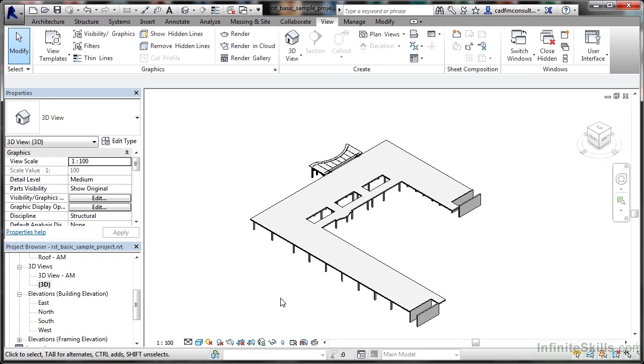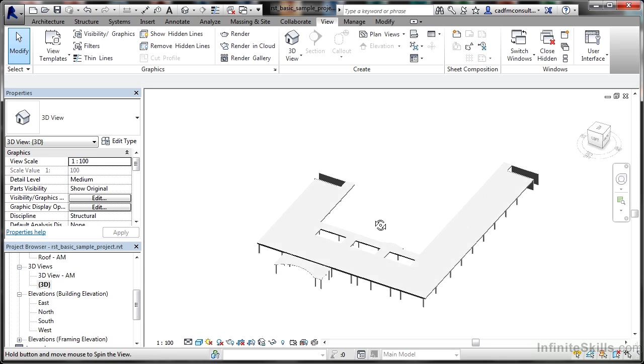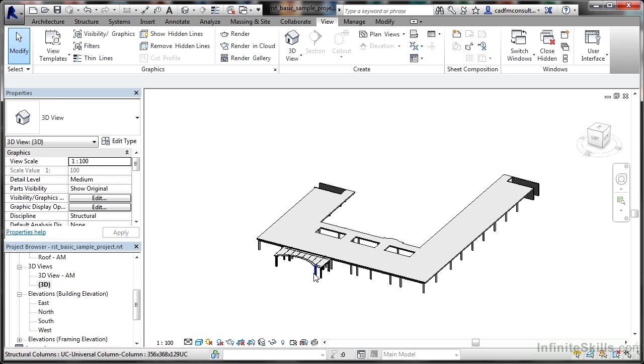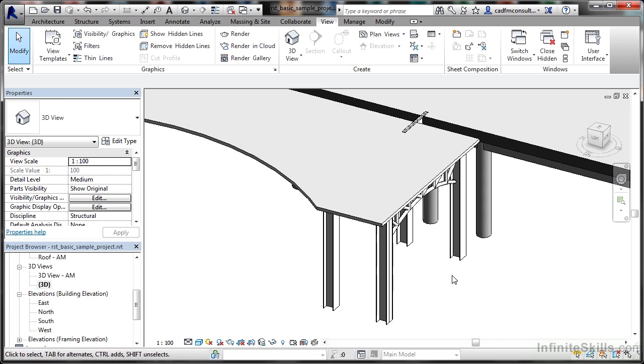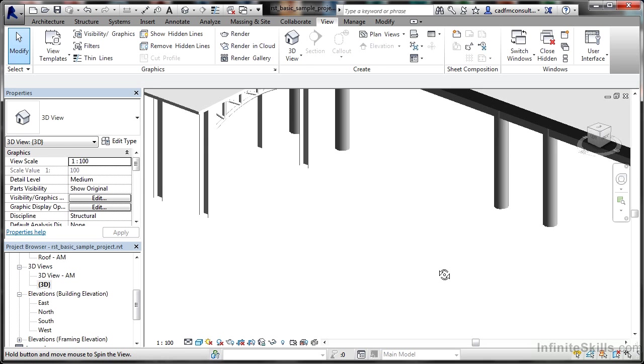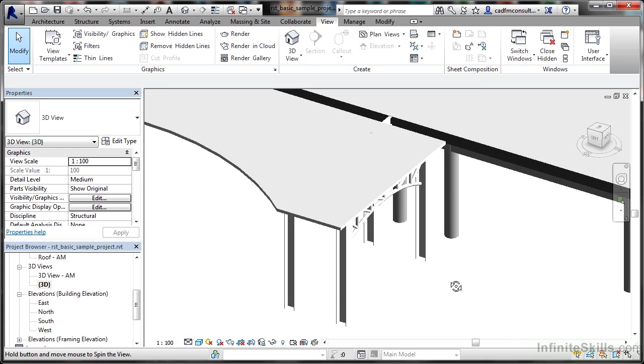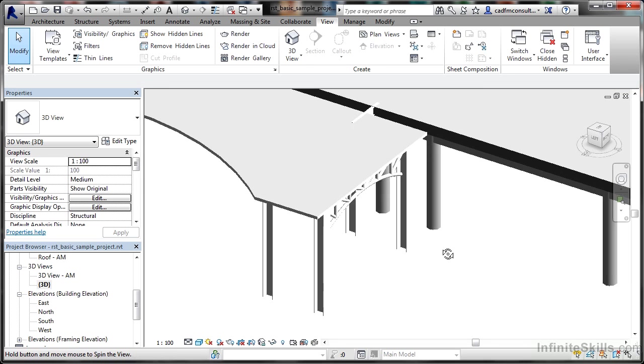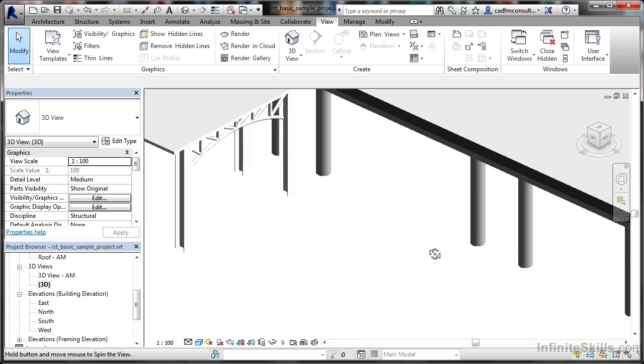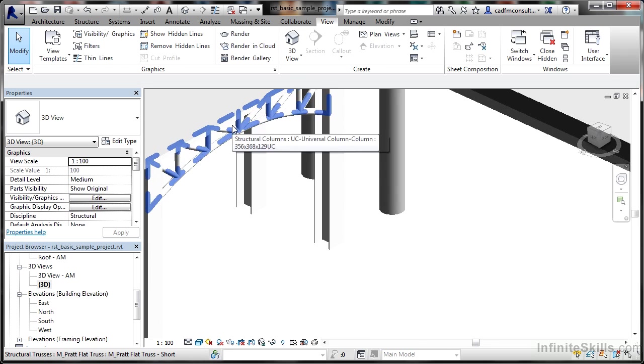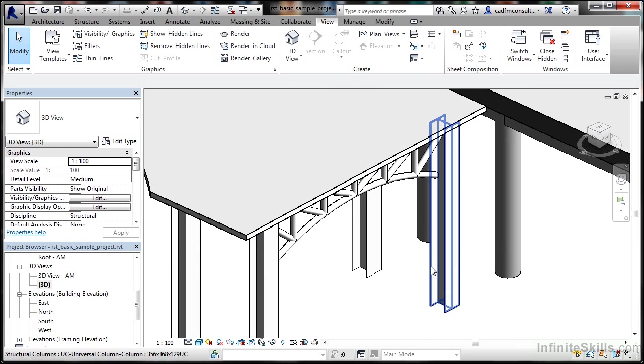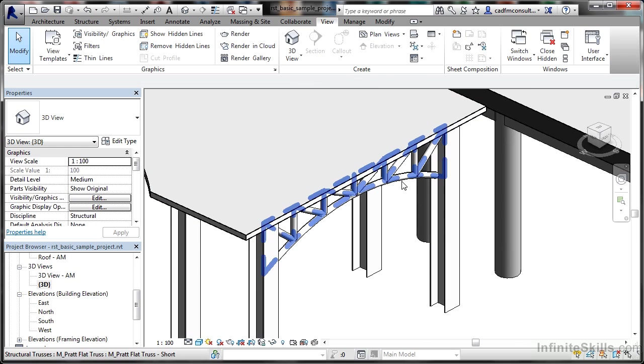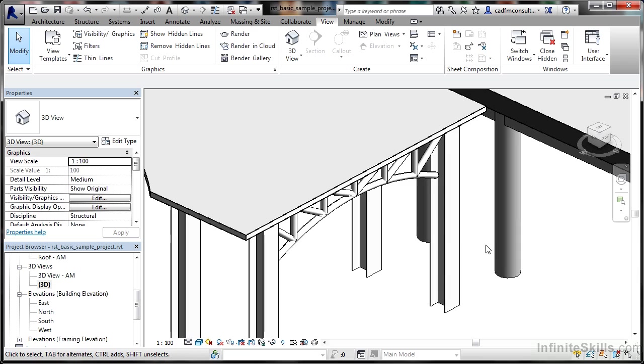The next option is detail level, normally set at medium. I'm going to do a quick orbit to the front entrance of the building, then orbit and pan to see some details. You can see we've got circular hollow sections and some I-shaped columns.